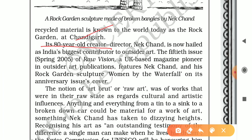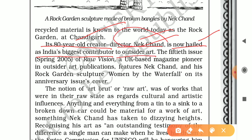Nek Chand, the 80-year-old creator of the Rock Garden, is now held as India's biggest contribution to outsider art. The 50th issue of Raw Vision, a UK-based magazine pioneering outsider art publications, featured Nek Chand.